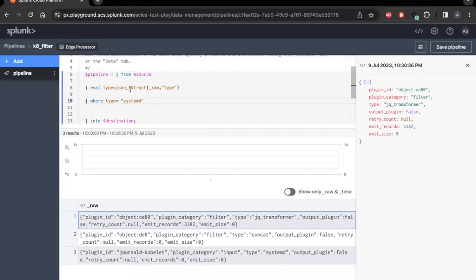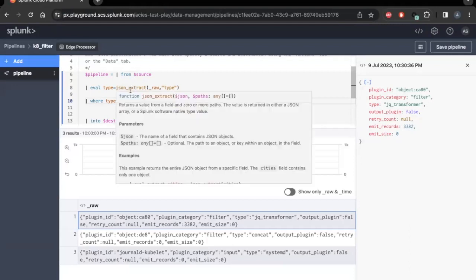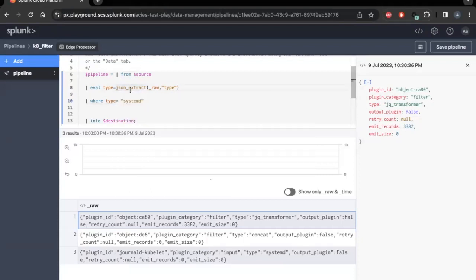I'm using Splunk's SPL2 JSONExtract function to extract fields from a JSON payload. Next, I'm only retaining events where the type field contains the value of systemd.